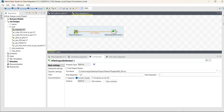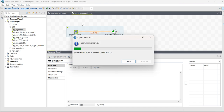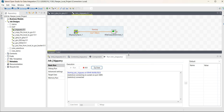Now let's run the job. The job has completed.